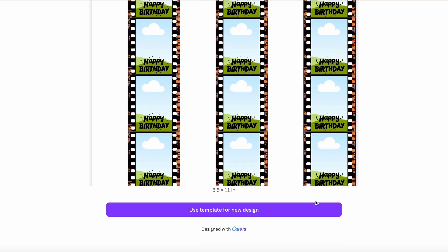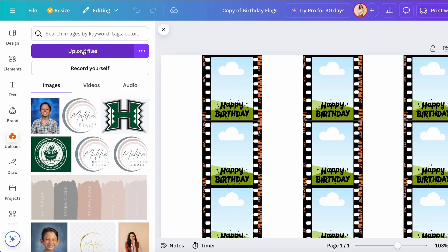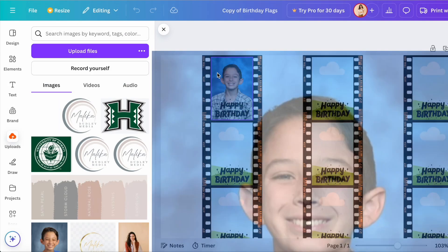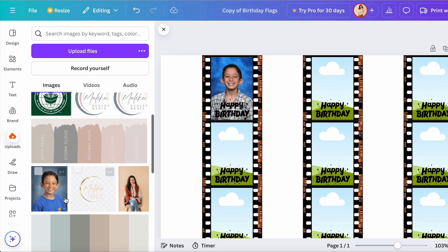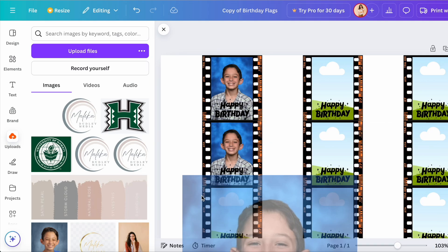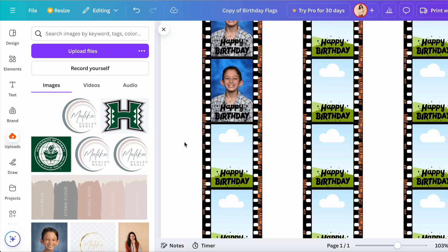This one is super easy and really fun. I created it for my daughter for her birthday today and she loved it. So basically, you just upload your photo into Canva, then you drag and drop your photo into the template.